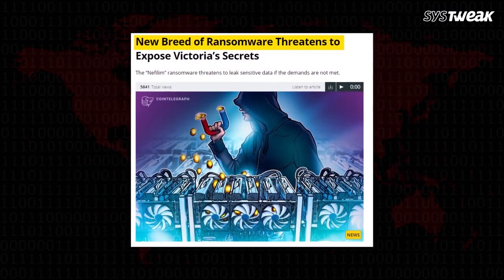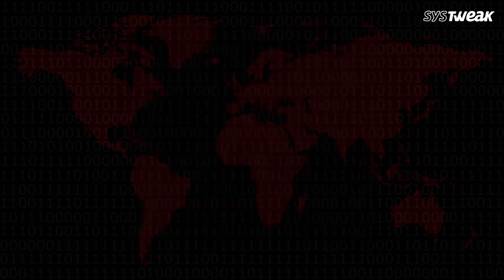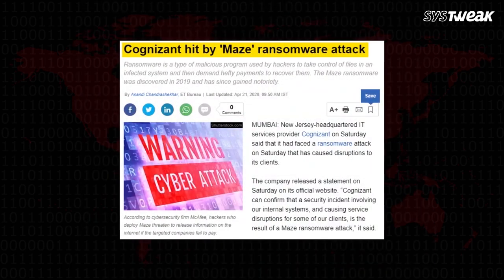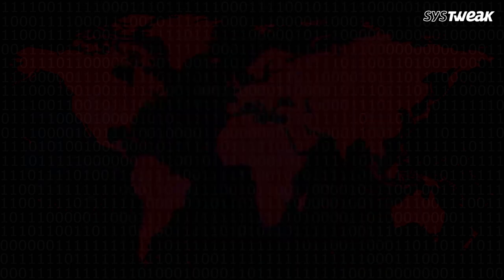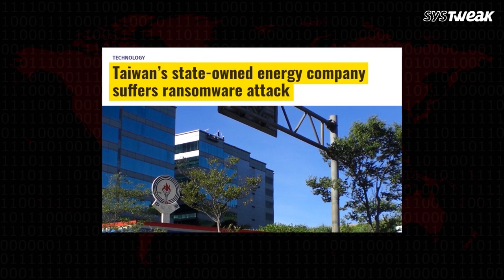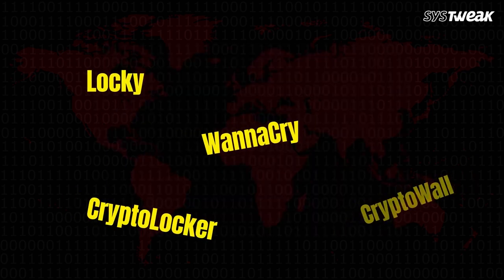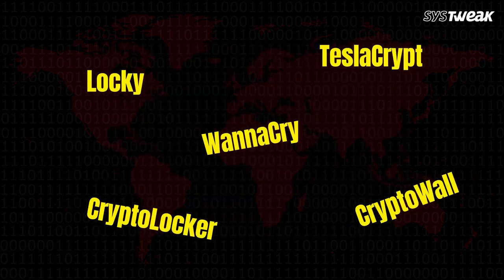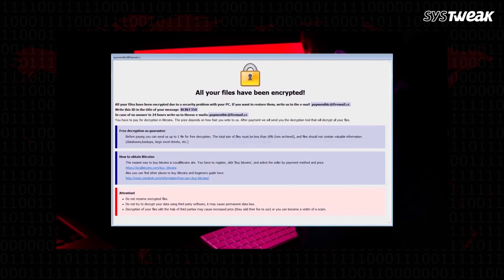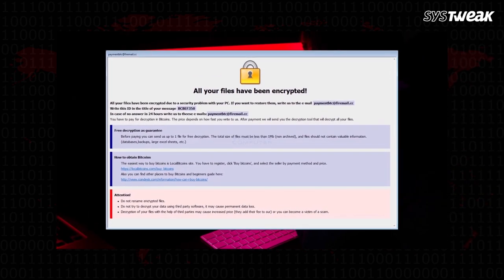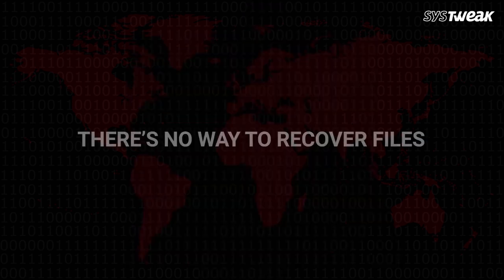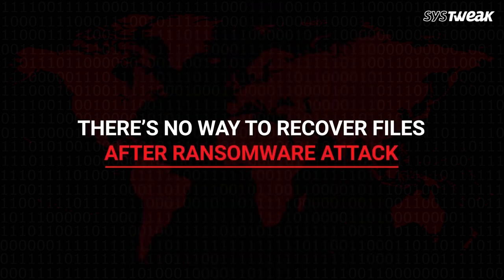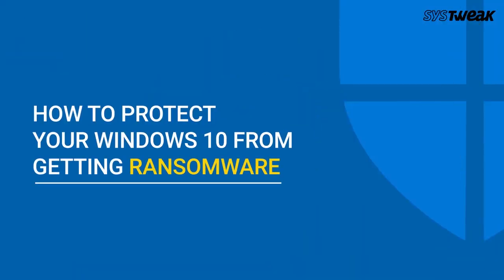Ransomware attacks have grown exponentially in the past few years and have targeted users from all across the globe. Ransomware encrypts all the files and demands a ransom from the user to release that data. Once the data is encrypted by ransomware, there is no chance to recover that even after paying ransom. If you want to protect your data from this manner, just follow our advice and stay free from worries.